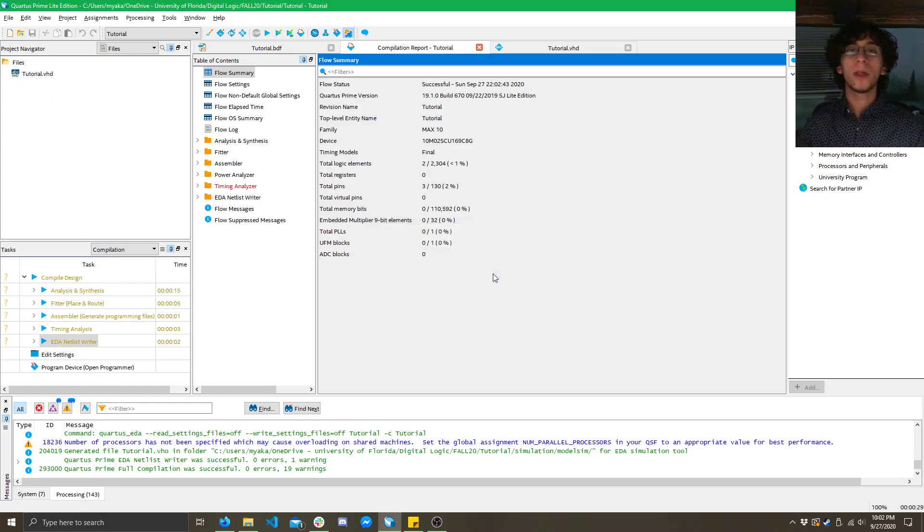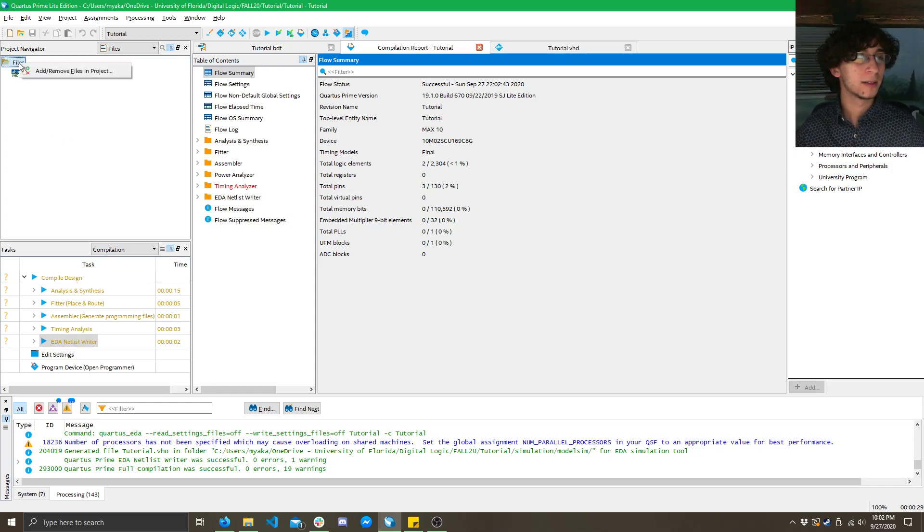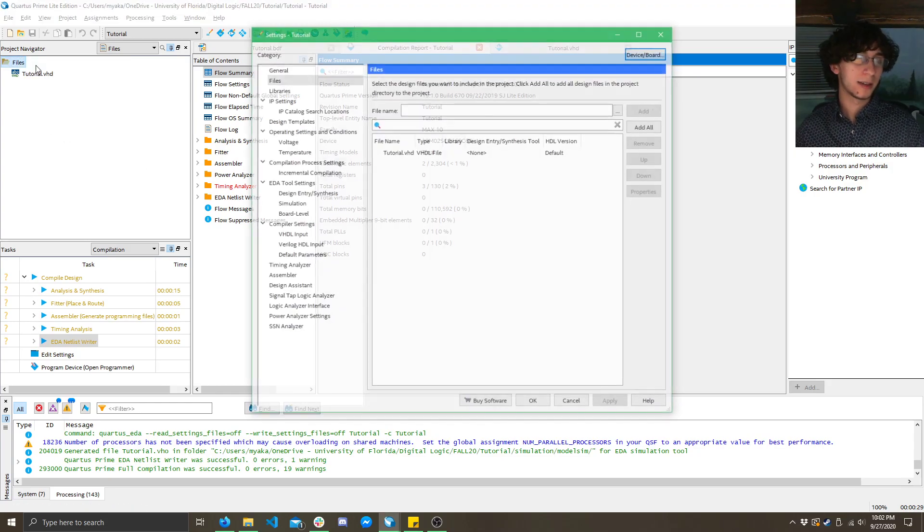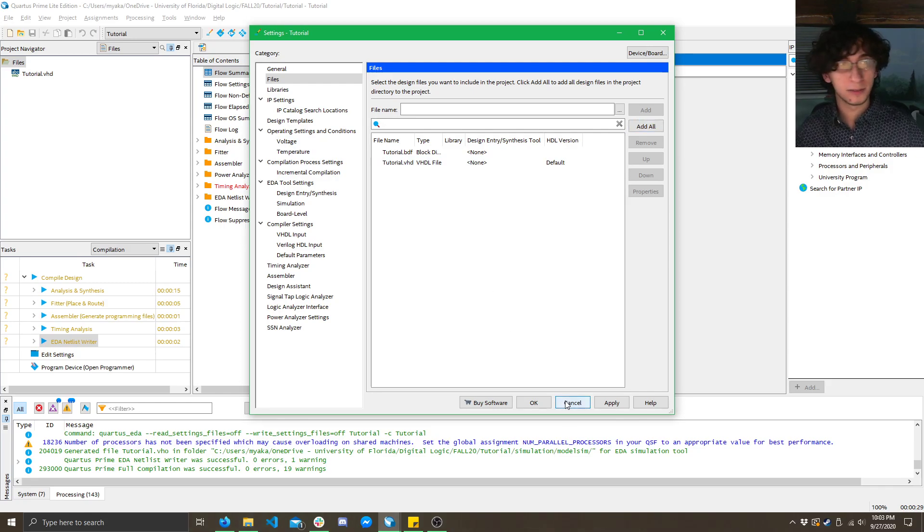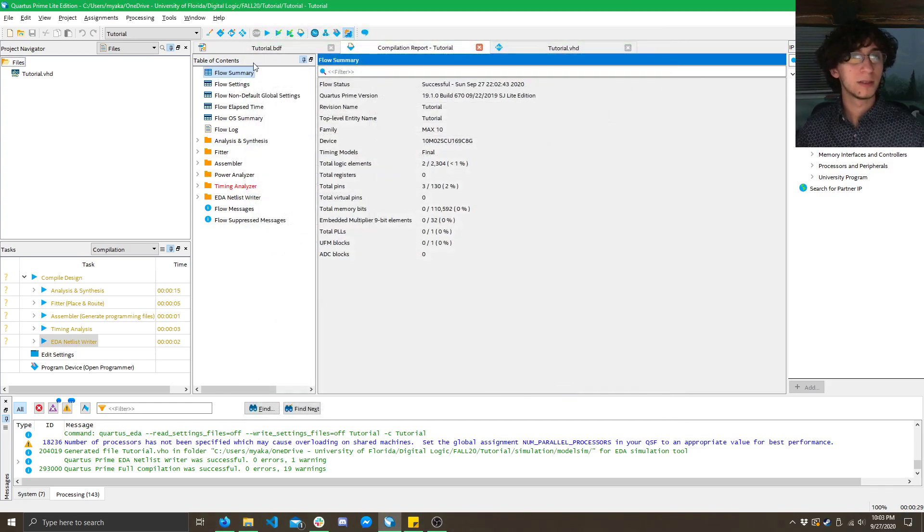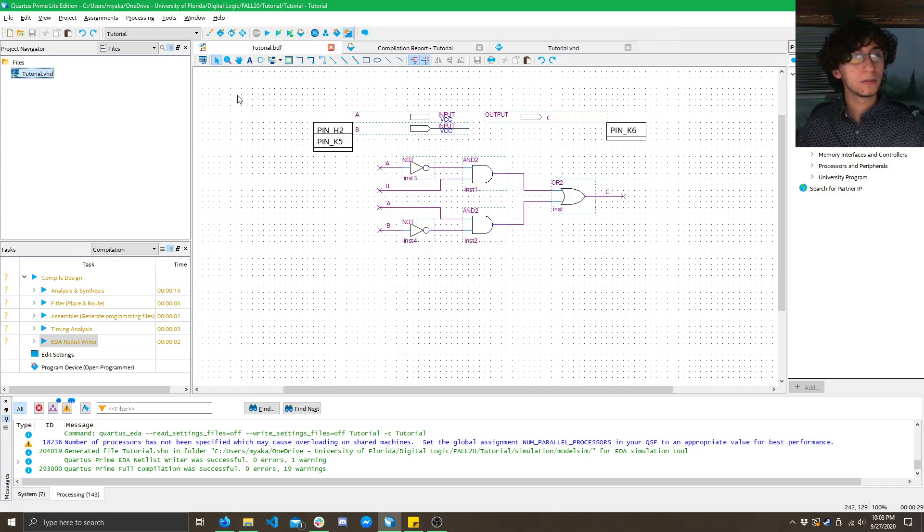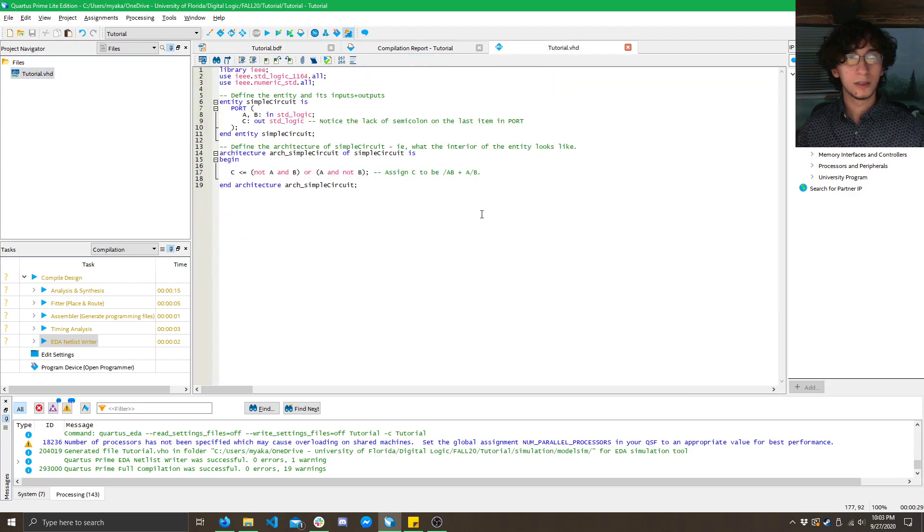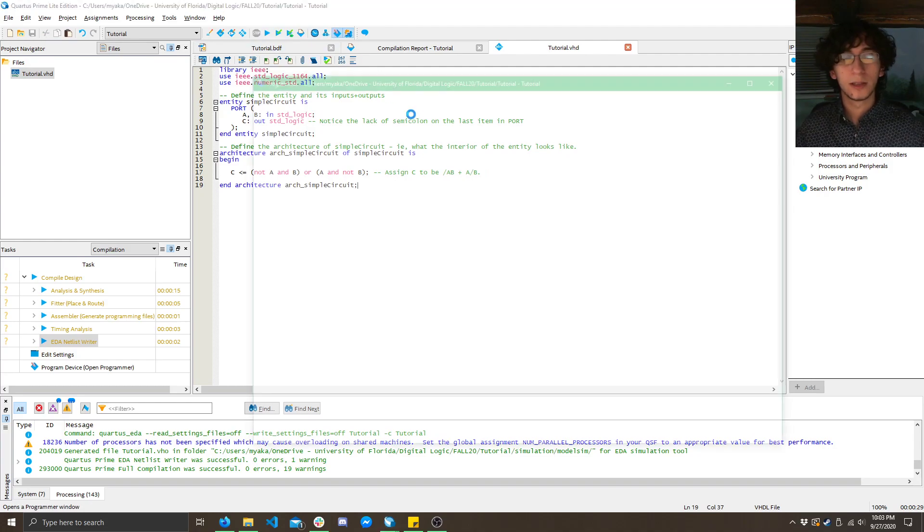And, all that'll do is it'll just remove it from the project. It won't delete it. And, to add it back in, all you have to do is right-click here. Click Add Remove Files. Add All, and it'll add it right back in. So, once you have that VHD file right there, you can see there's our code. All you've got to do is compile it again and program it.